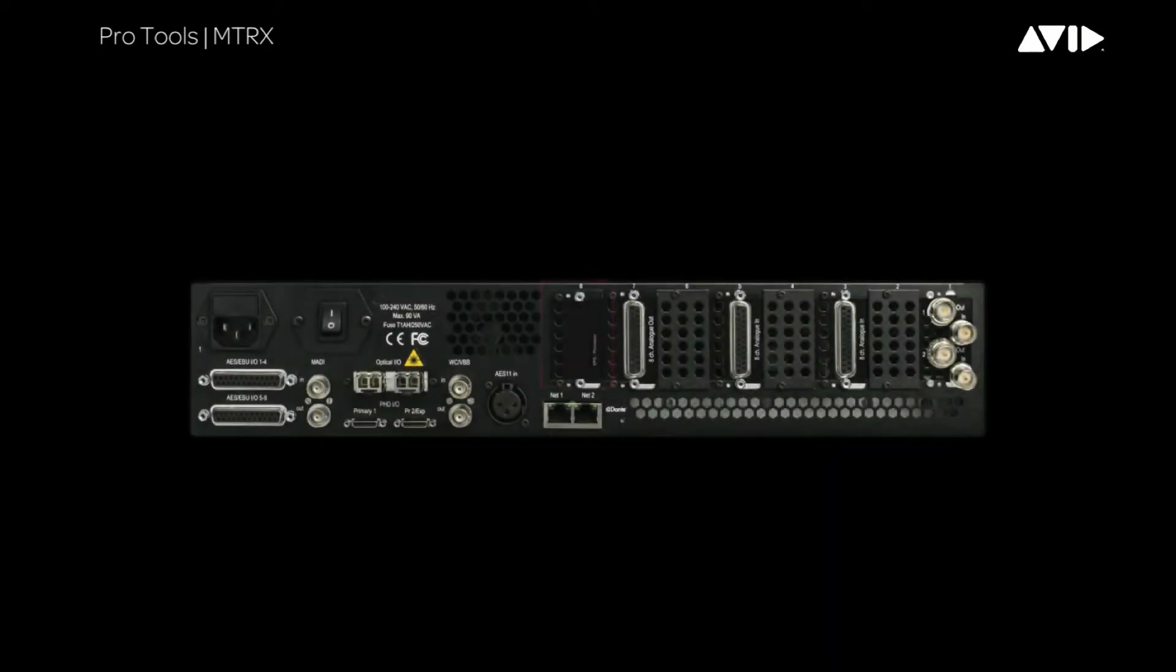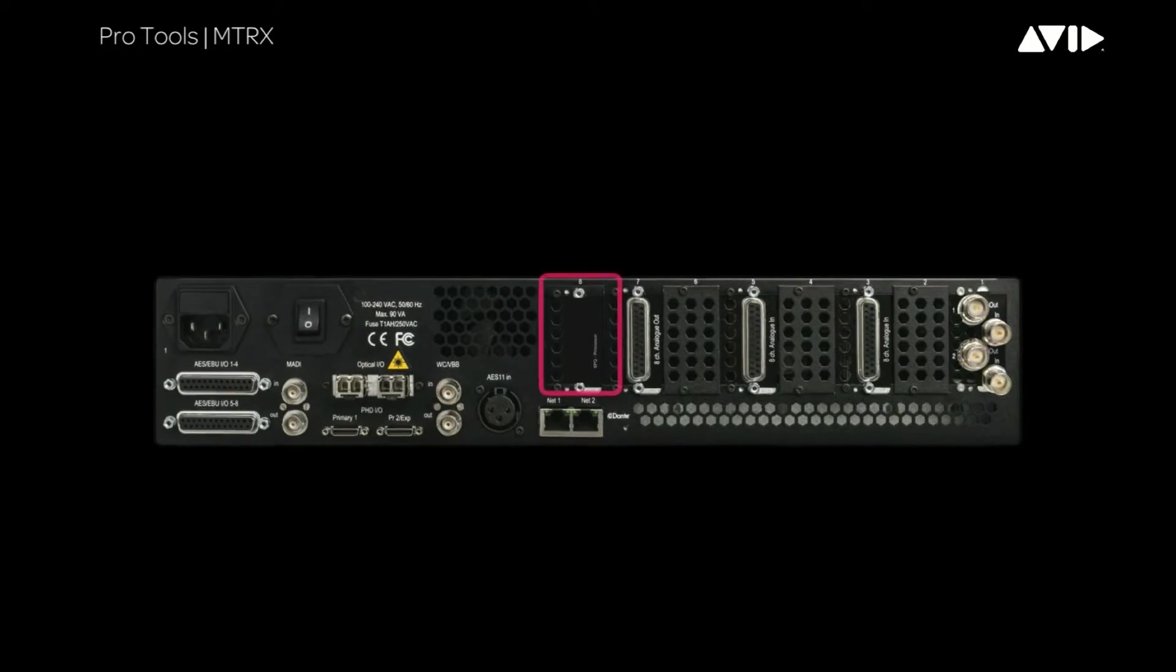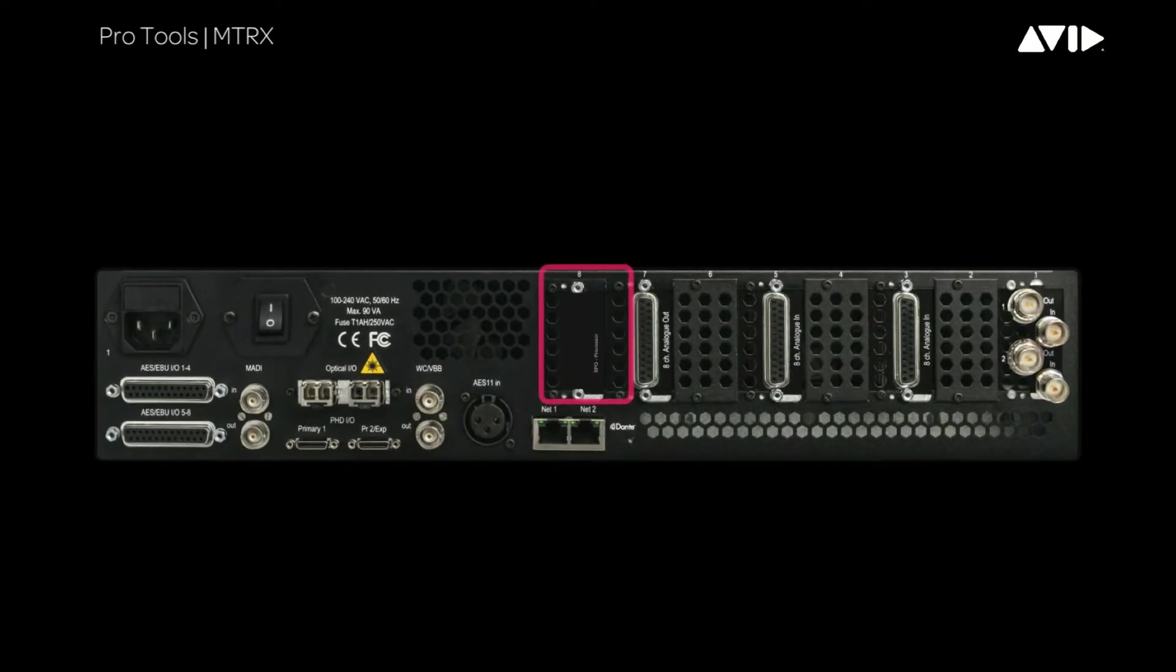It is mounted in the 8-slot card section of the base unit and doesn't have any I/O connectivity as it's a pure processing card.